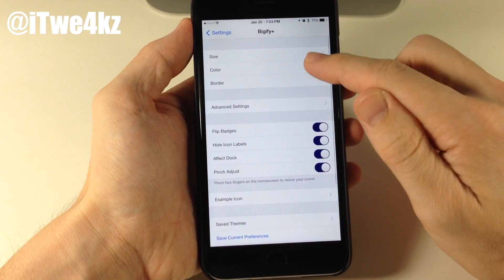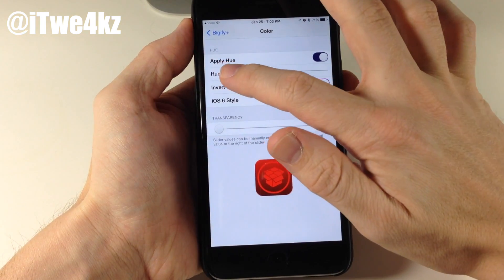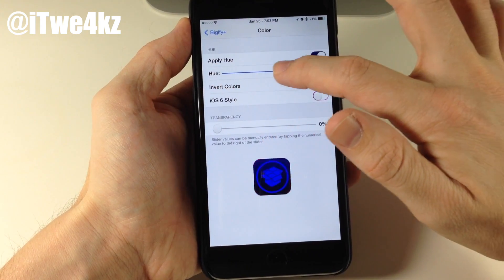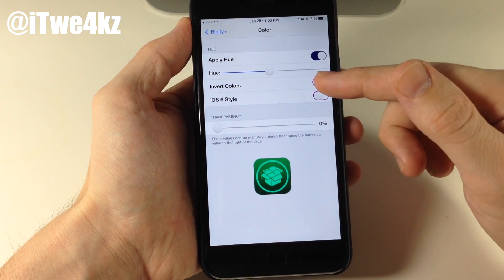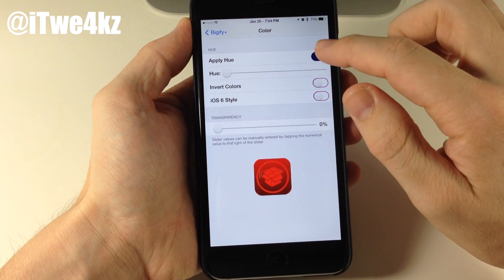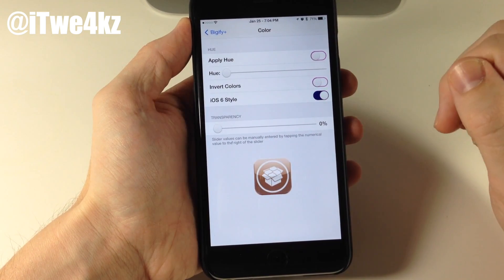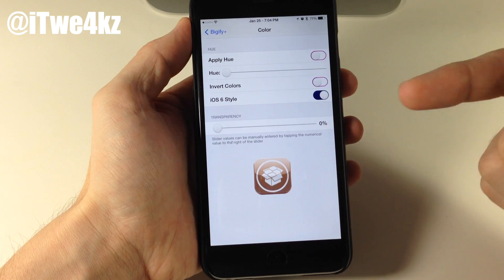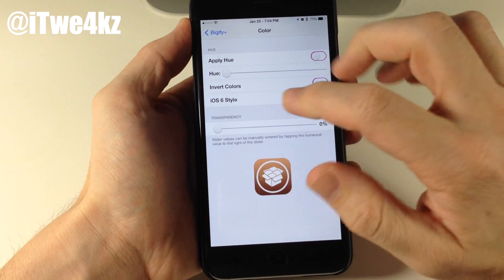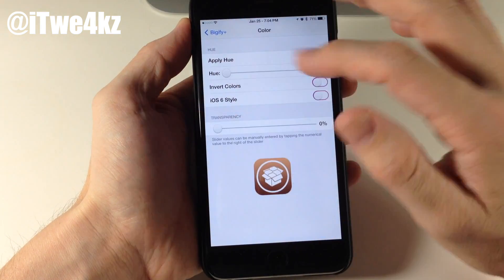Let's go back here, and you can also change the color. So if we change the color, you just want to apply it, and then you can slide this hue and it's going to apply a color to your icons. Of course, you can also invert the icons, which looks a little funky. You can also toggle on iOS 6 style, which basically gives you a skeuomorphism look and makes it look like iOS 6 icons. Right here is where you can change the transparency, as you can see right there.